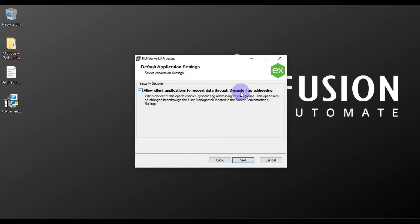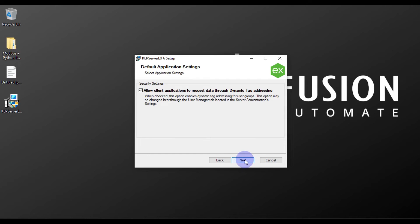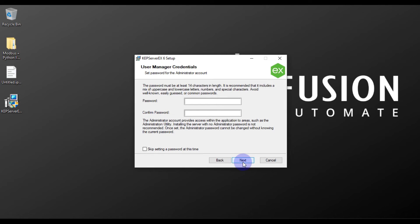Now there is a setting: allow client applications to request data through dynamic tag addressing. If you want to allow this, check the checkbox. If you don't want to allow dynamic addressing for other clients to read your data, uncheck it. I want to allow this security setting, so I'll check the box and press Next.